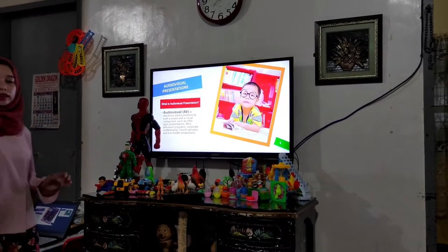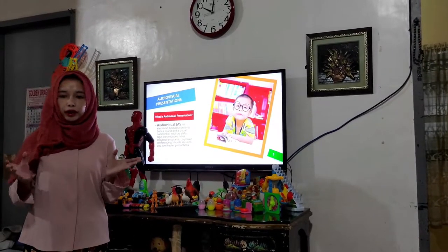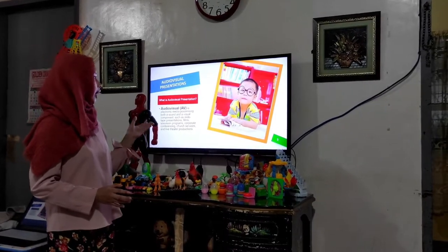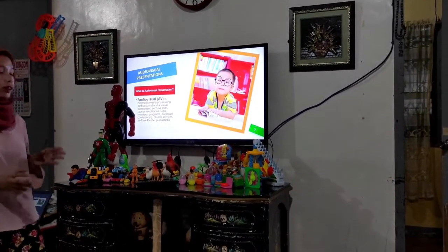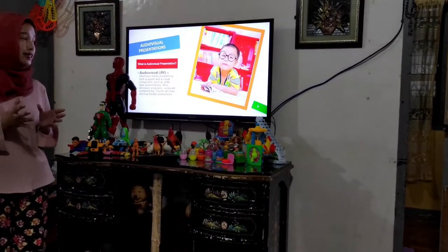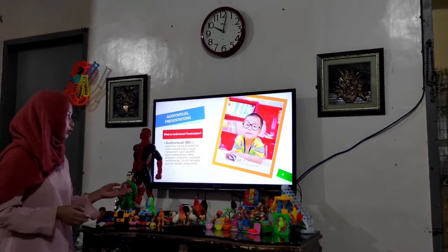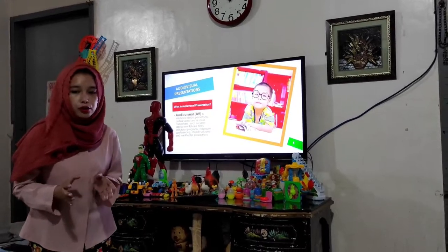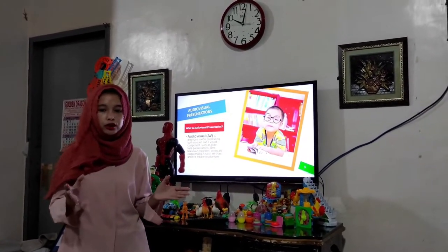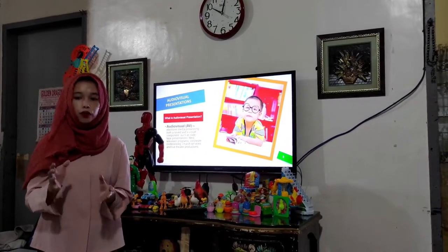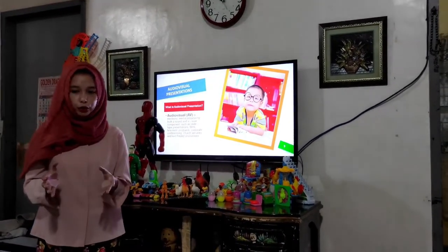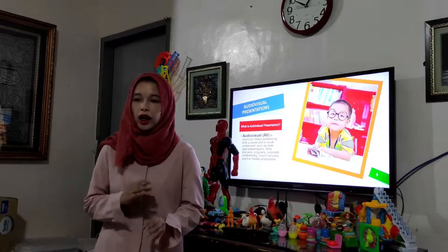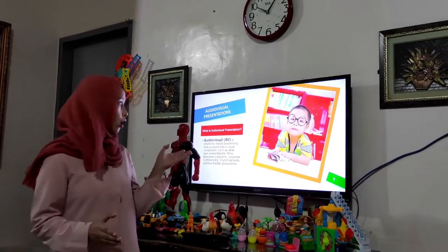So, what is audiovisual presentations? Everybody can read. Audiovisual, or AV, is electronic media possessing both a sound and a visual component, such as slide and tape presentations, films, television programs, corporate conferencing, church services, and live theater production. This format includes any information or instructions presented with slides, video, or digital representation. Representations must take advantage of the medium.